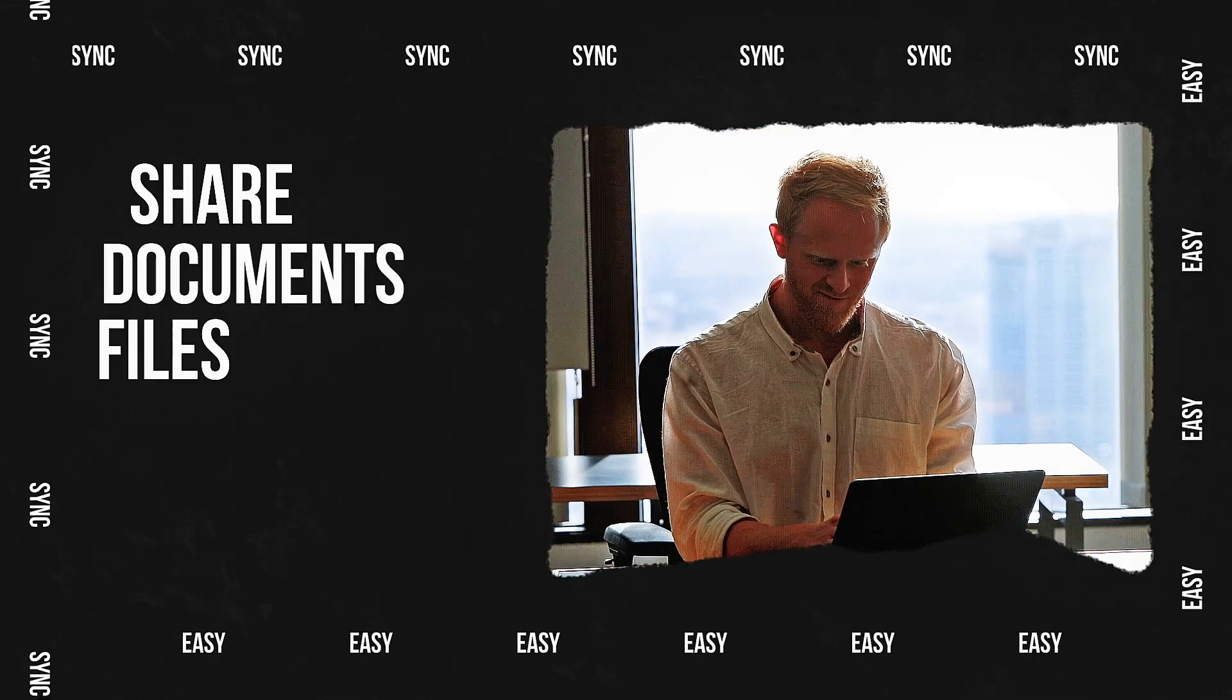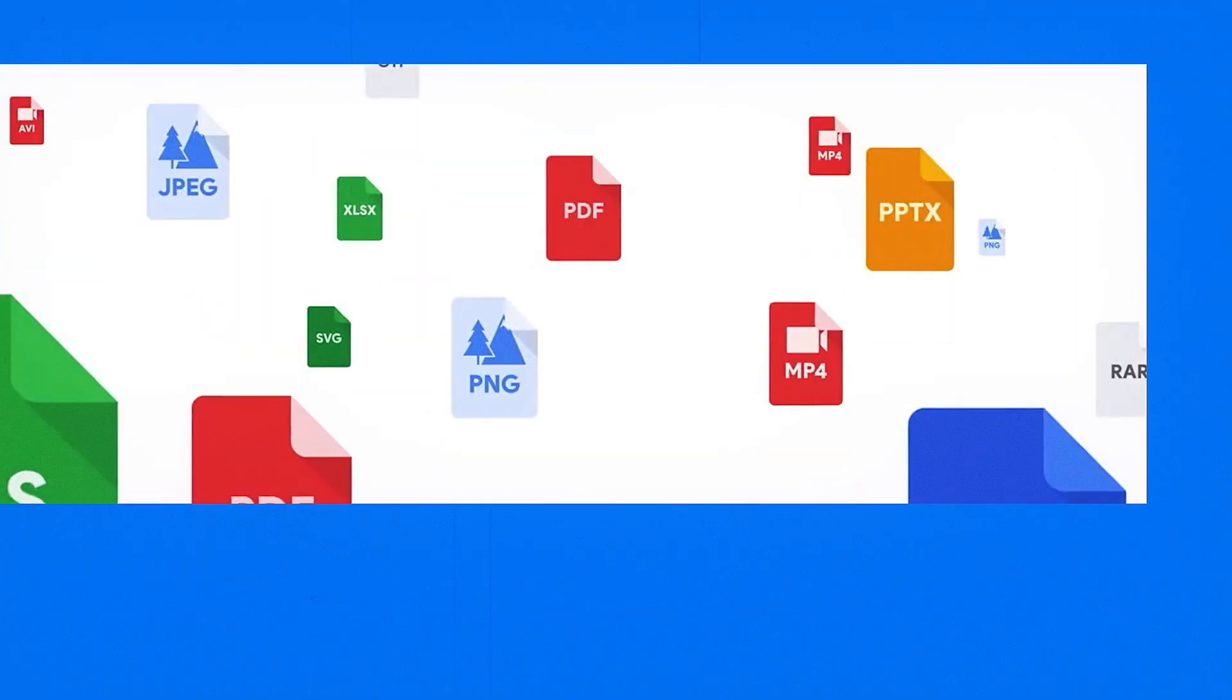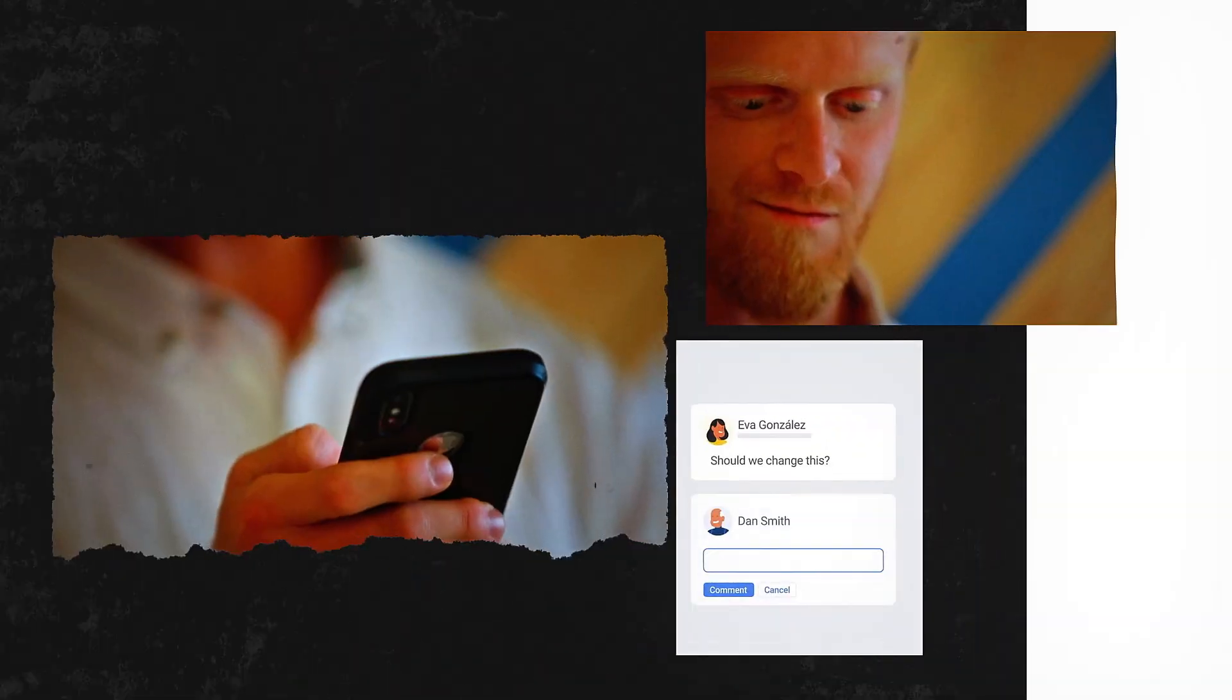Share documents, files, or entire folders, and get to your files wherever you go with G Suite's free mobile apps for Android and iOS.